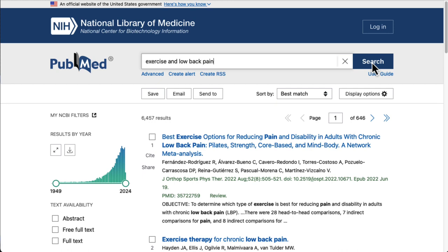Next, we'll use filters to narrow our results even more. On the left side of the screen, you'll see the various filter options we can use.